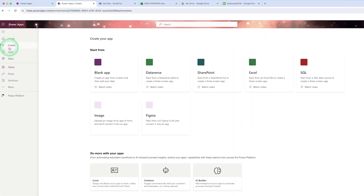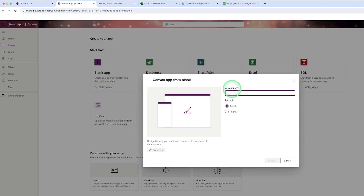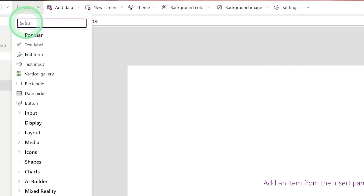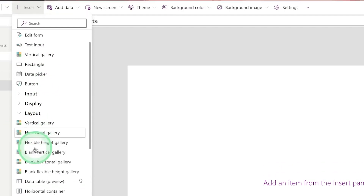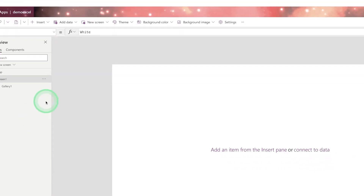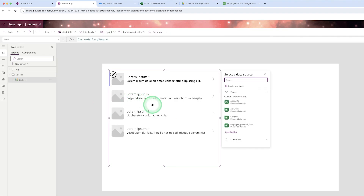Click on 'Create a blank app', give it a name — that is 'Demo Excel' — and click on 'Create'. Then you need to add one gallery control. This is called a vertical gallery, and from the layout you will also be able to see different kinds of galleries available.